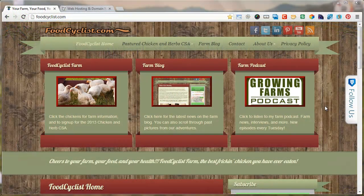Let's head over to my website, foodcyclist.com. Foodcyclist.com is my actual farm website. I have a farm in Connecticut and I raise chickens, and in the coming years I'll be raising a variety of pasture-raised animals. I also grow culinary herbs and vegetables. I have this website which serves as my farm website and the blog tracks what we're doing and what we're up to.